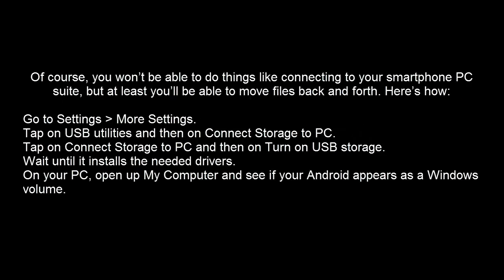You won't be able to do things like connecting smartphone PC suite, but you can move files back and forth. Just go into My Computer, browse to your mobile as a mass storage, and you can copy and take backup of your files from there.